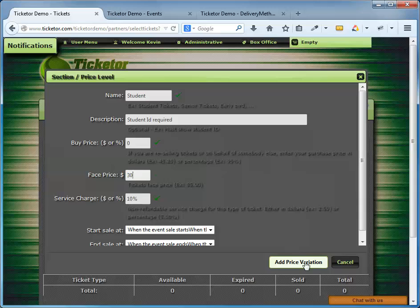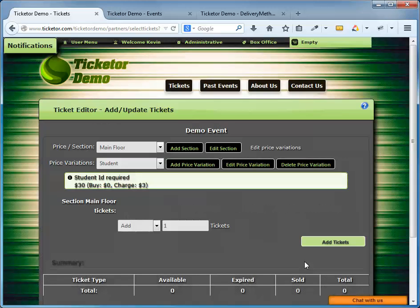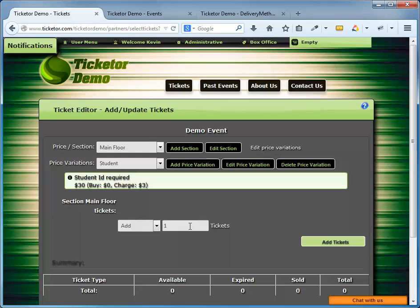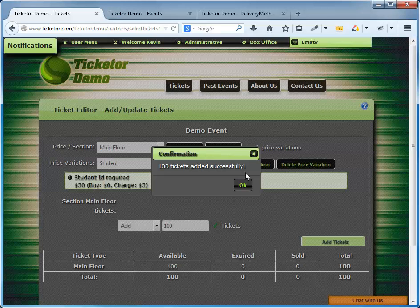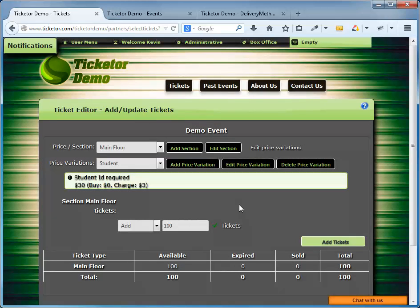Next, I will add tickets for this section. For example, the capacity of the main floor is 100 people, so I will then add 100 tickets for this section. Here is an add or delete option that I can use to add or delete tickets. I select add, put in 100 in the box, and click on the add tickets button. 100 tickets added successfully. Now the system makes sure not to sell over 100 tickets for this section, but out of this 100, some will be sold at general price and some at the student price.